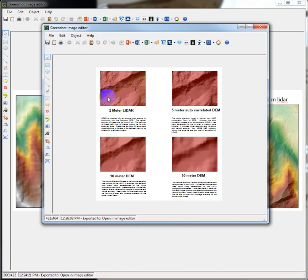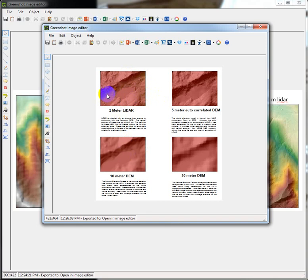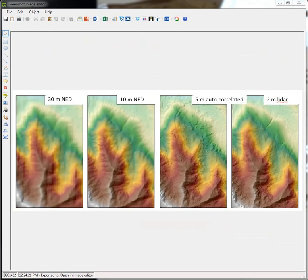But again, LIDAR doesn't penetrate water surfaces, and we just end up getting kind of a false surface here. People have to do the post-processing, like I said, and so they go in and try and identify features like this and create a flat surface where they can.